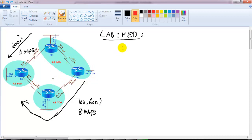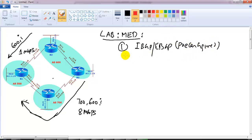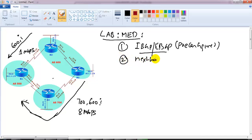These two routers belong to AS600. Let me give a basic idea of what we are going to do in this lab. The first step is to configure the basic iBGP and eBGP peerings - that is pre-configured in my lab, so I'm not going to configure them again. The second thing is modifying the next-hop-self configurations.